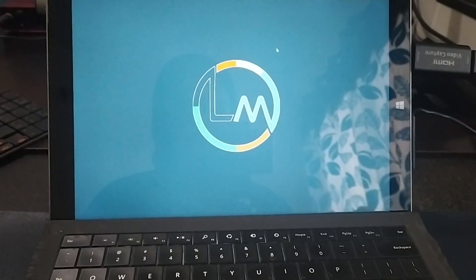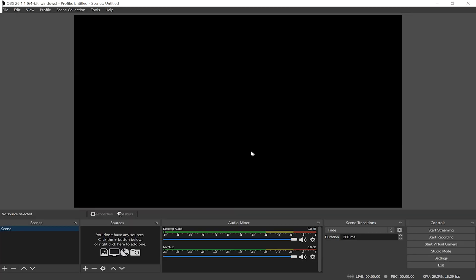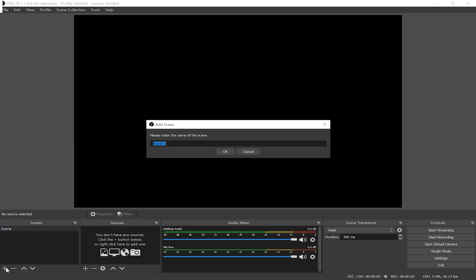Now we're gonna add the capture device in OBS. To do that, click the plus button to add a scene. You can name it whatever you want. I'm just gonna type PC and click OK.